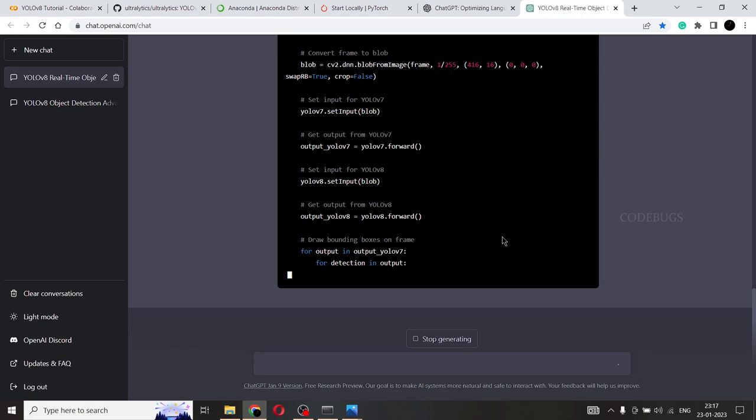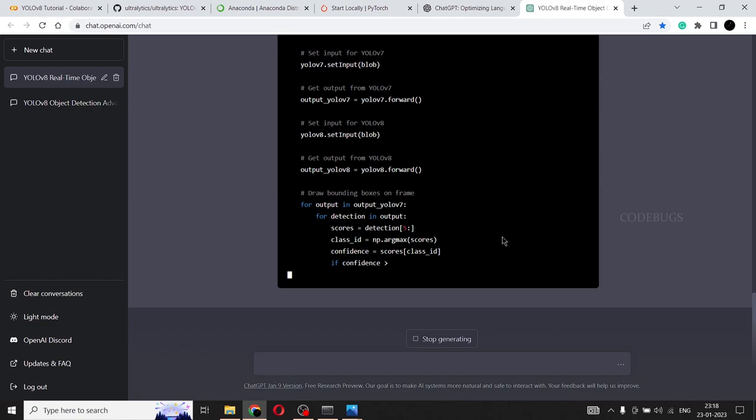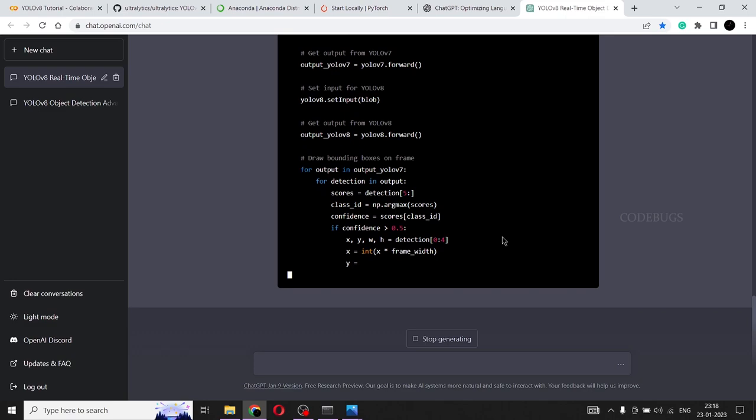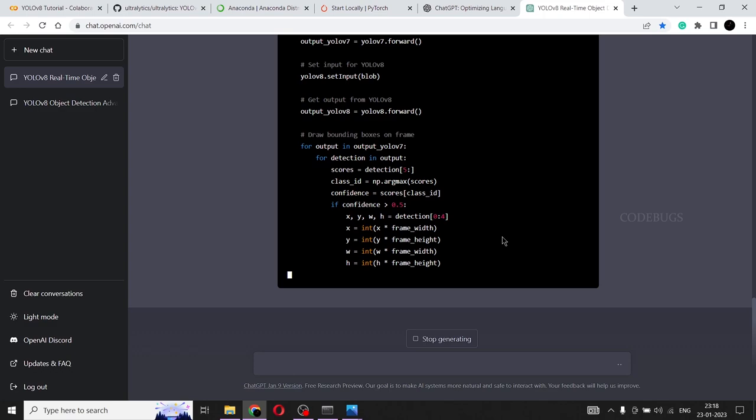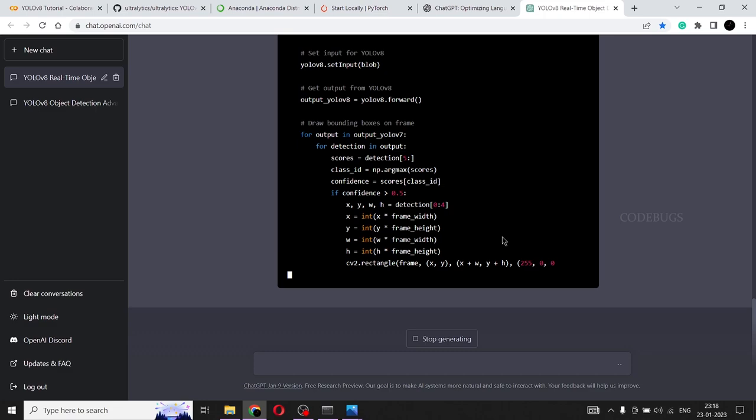So I hope you understood what is YOLO V8, the impact of YOLO V8 on the future of computer vision and AI. I hope you understood the magnitude of the technological advancement that this is going to provide. So thank you so much for watching and we'll meet in the next video. Until then. Bye bye.